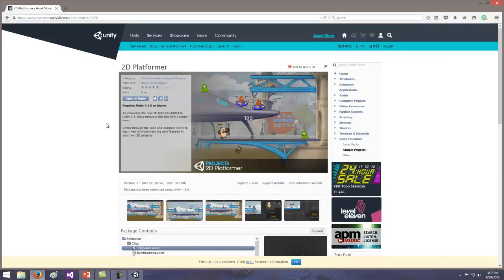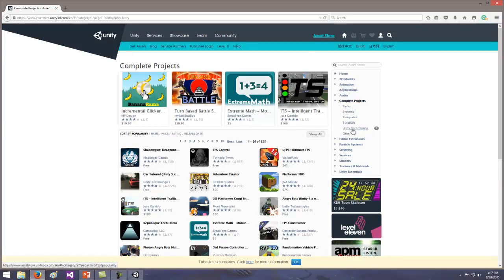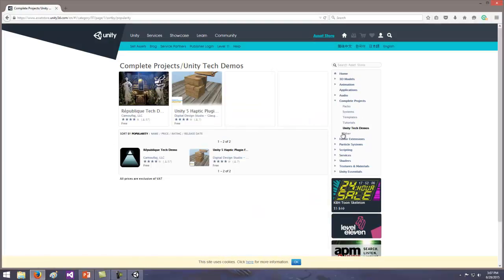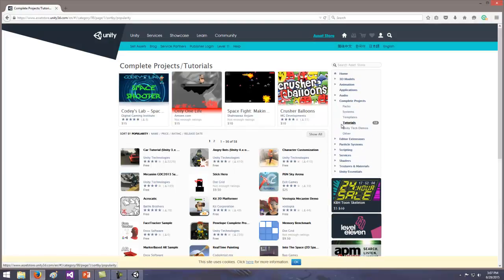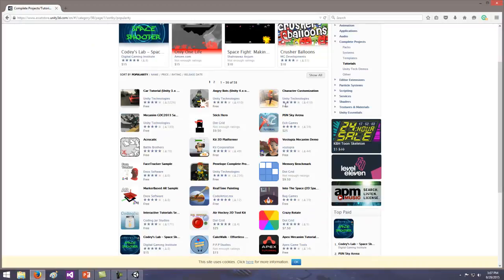Any time you go to the Asset Store, you have to sign in with your username and login. Make sure you're logged in or create an account and pause the video. What's cool about the Unity Asset Store is there are so many free and low-priced assets. If you go to Complete Projects and Tutorials, you'll see free, free, free, $9.50, $25, free — there's a lot of reasonably priced options.